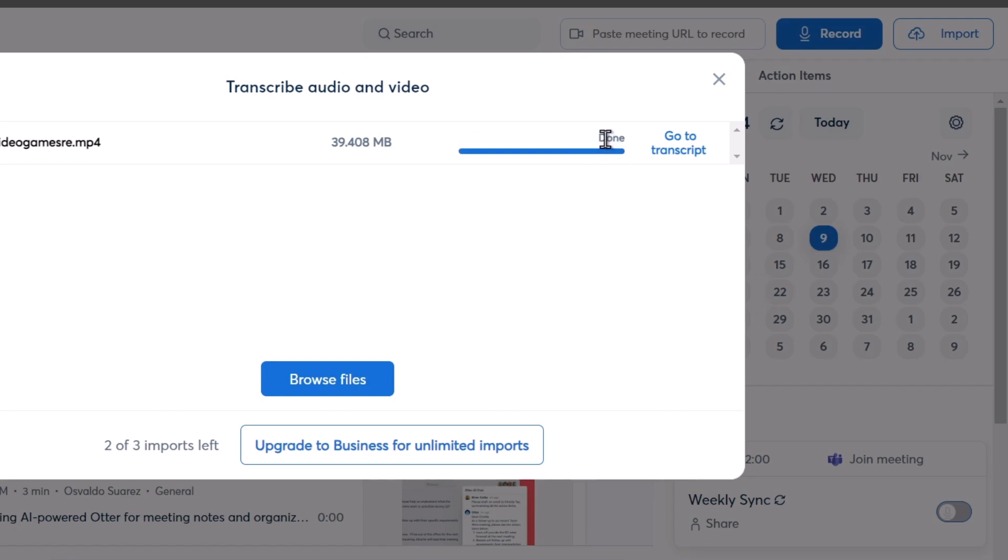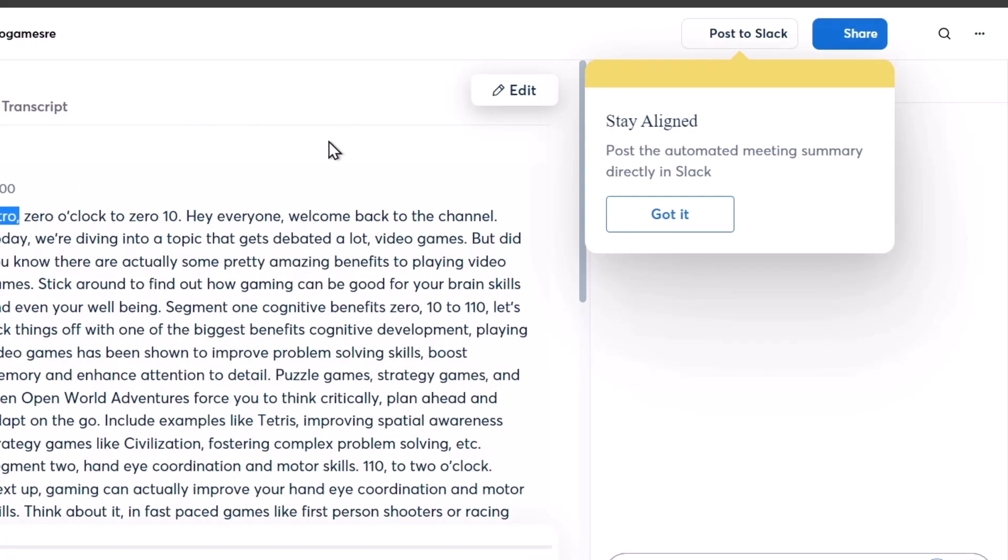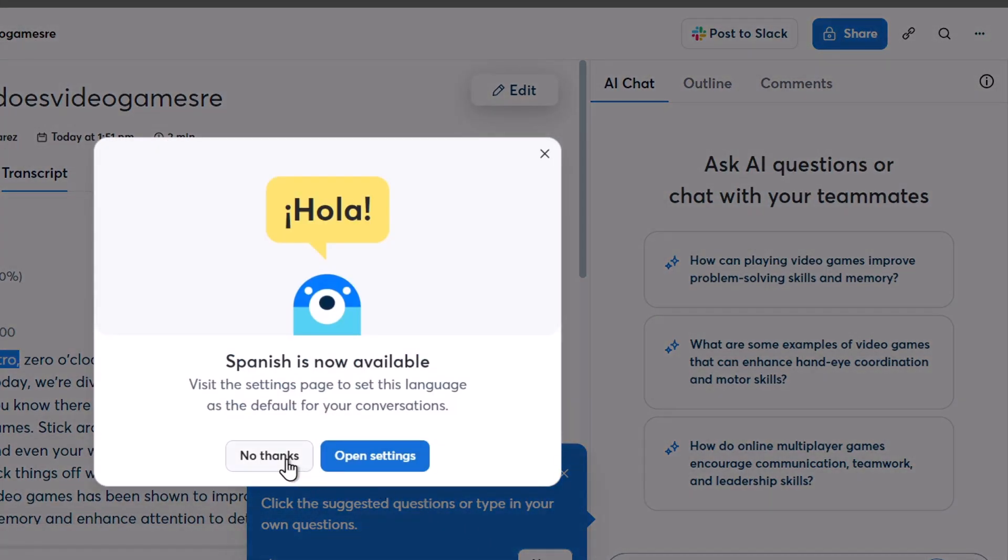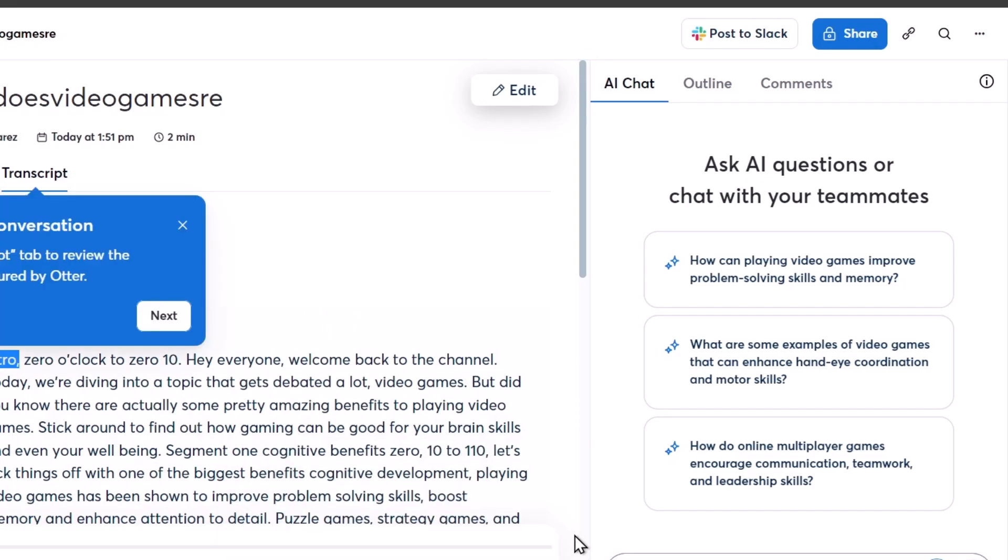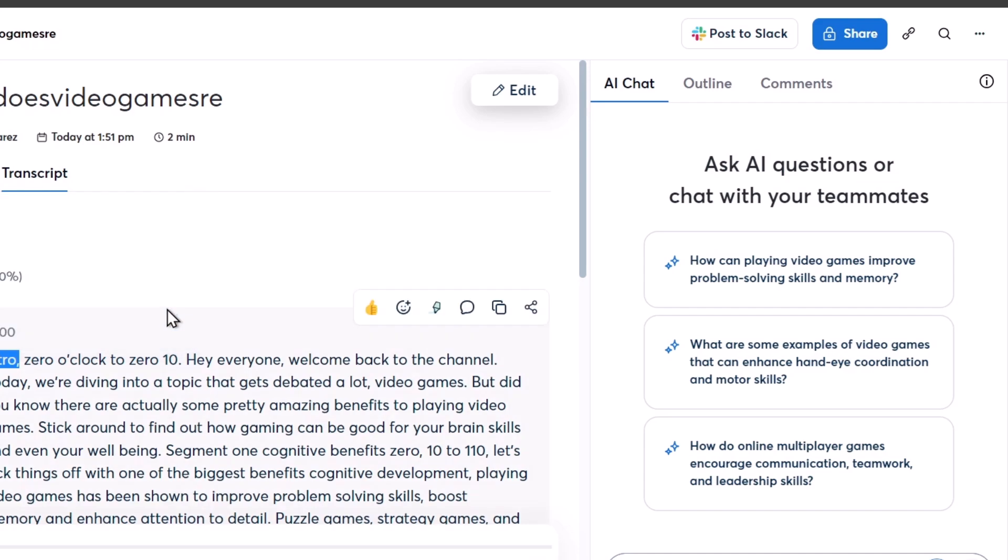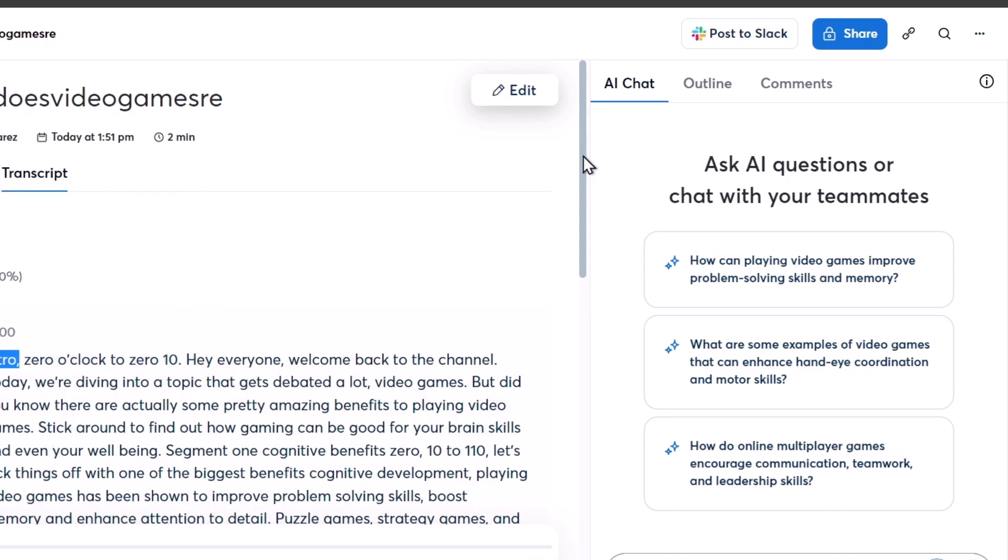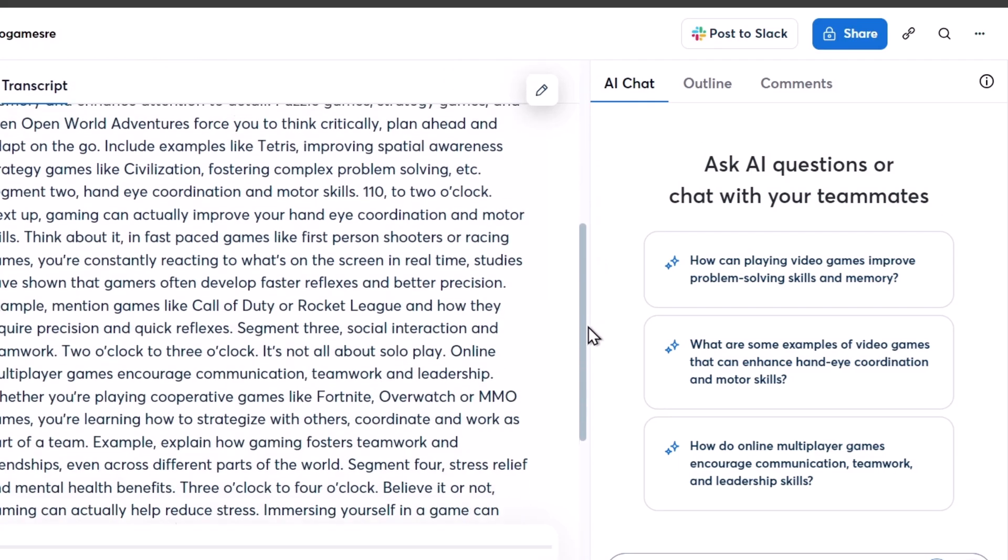Once you have the process done, let's go for it. Go to the transcribe. Your conversation has been processed. Let's go for no thanks. Otter AI chat, next, next, and next. You can see that here is now the transcription of my video.